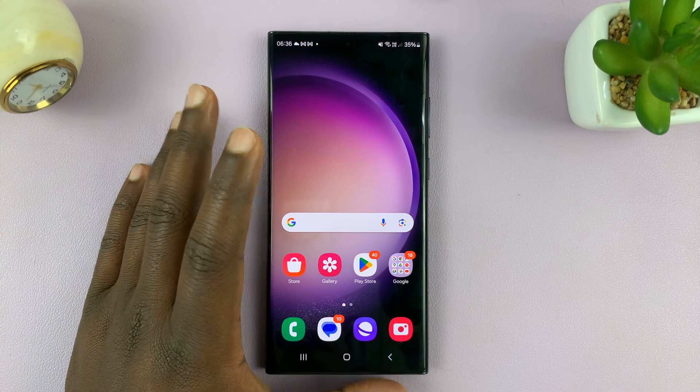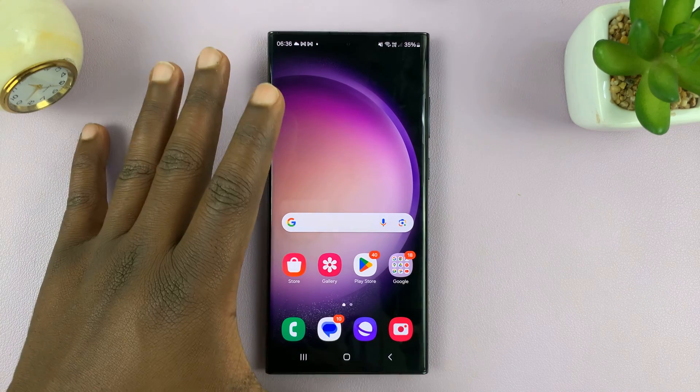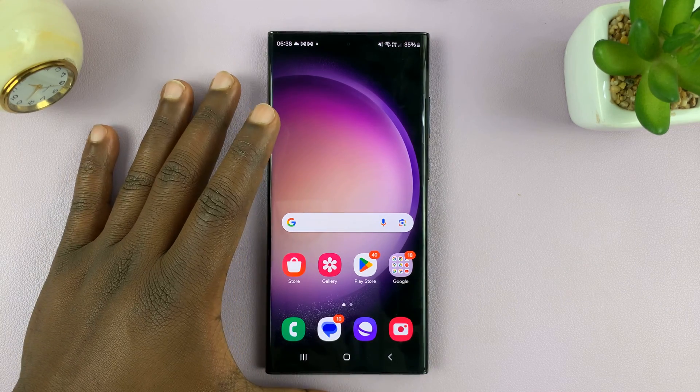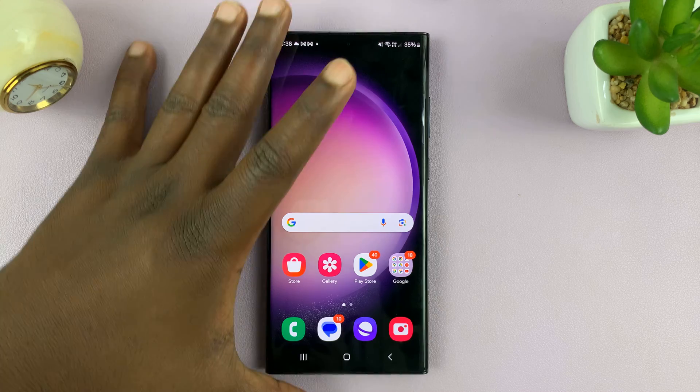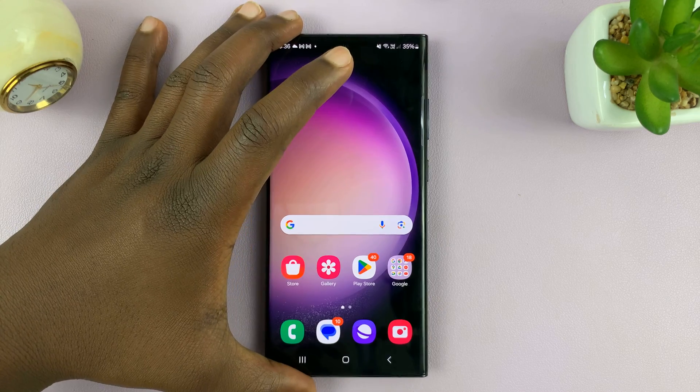I'll be showing you how to add a clock widget to the home screen of your Samsung Galaxy Android phone.